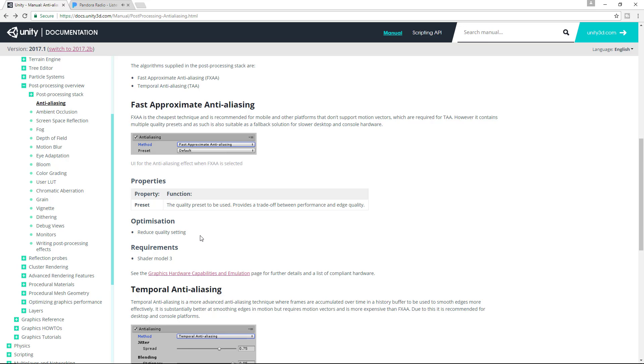The big trade-off with FXAA is the fact that it simply blurs lines. It's fast, but it reduces resolution.